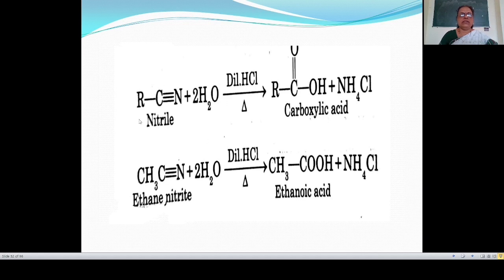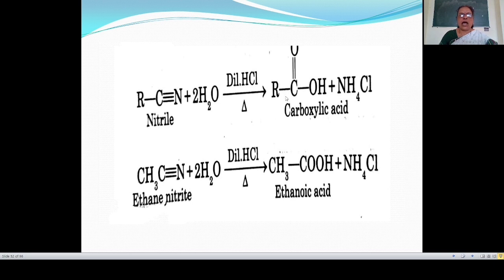This reaction also takes place in a single equation: alkyl nitrile on acid hydrolysis with two molecules of water added to the nitrile gives carboxylic acid and NH₄Cl. Here, R-C≡N with an oxygen atom attached gives R-C(=O), and an OH group attached gives R-COOH, that is carboxylic acid. The nitrogen atom and four hydrogen atoms combine with Cl to give NH₄Cl. So alkyl nitrile on acid hydrolysis gives carboxylic acid.